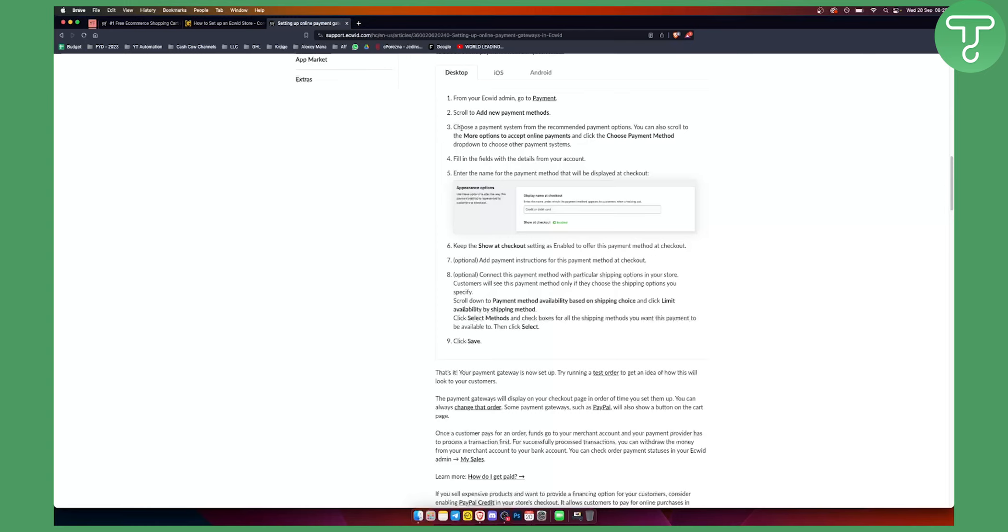You can choose a payment system from the recommended payment options. You can also scroll to more options to accept online payments and click the choose payment method dropdown to choose other payment systems as I showed you previously.